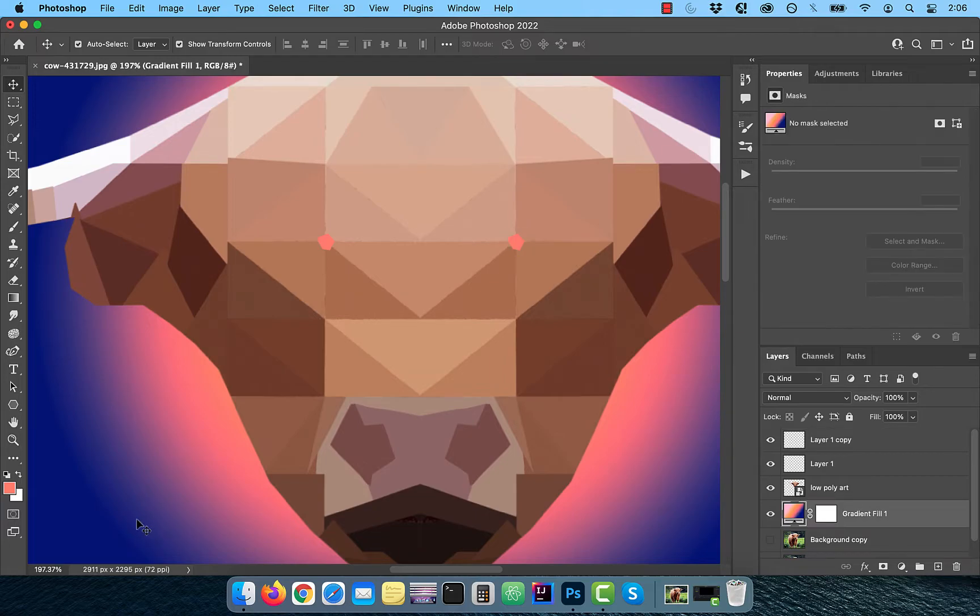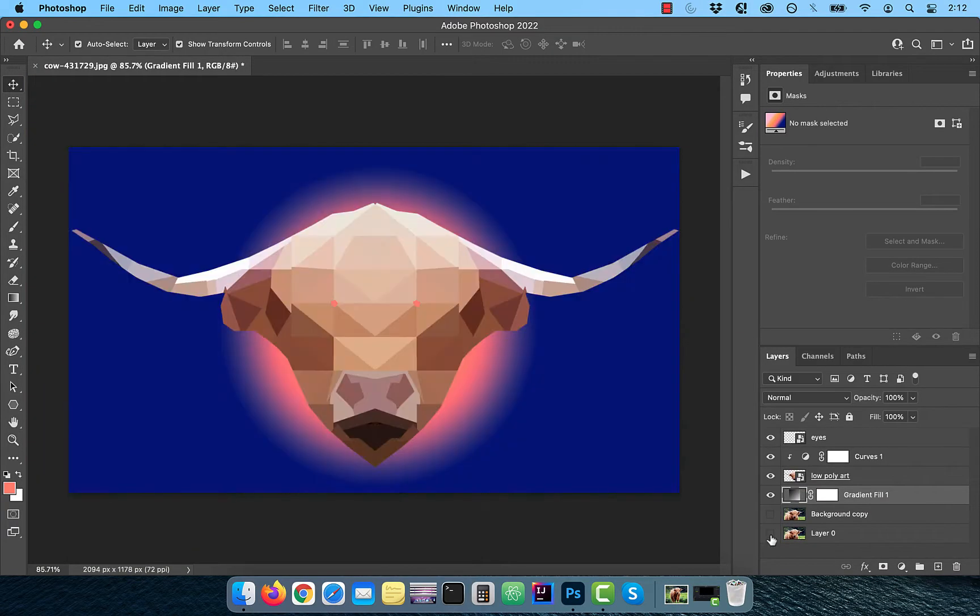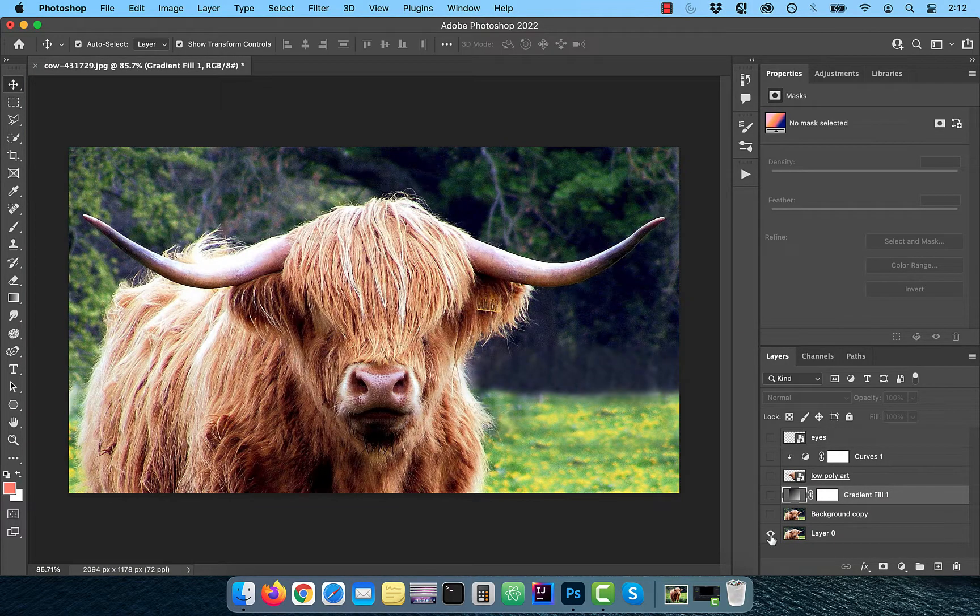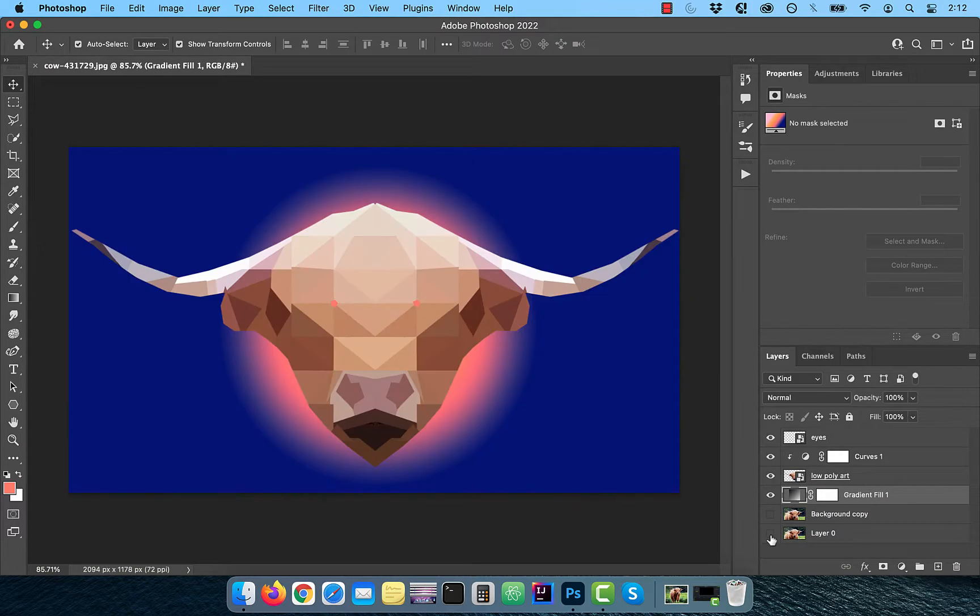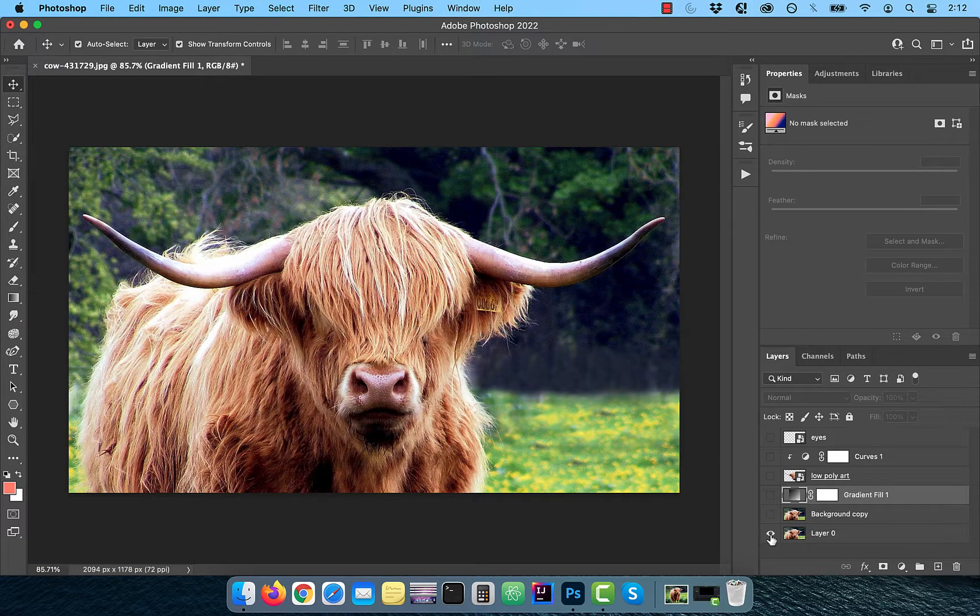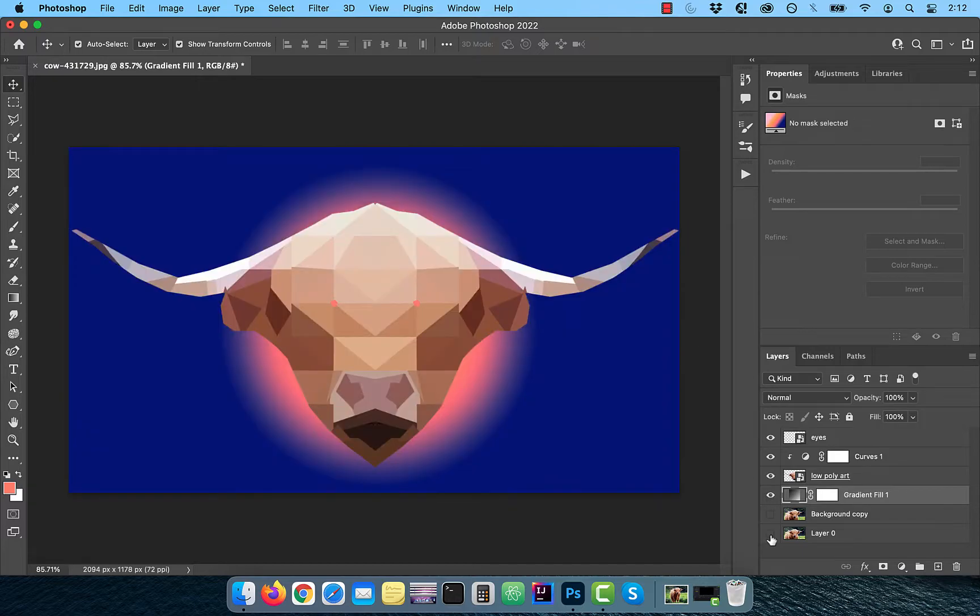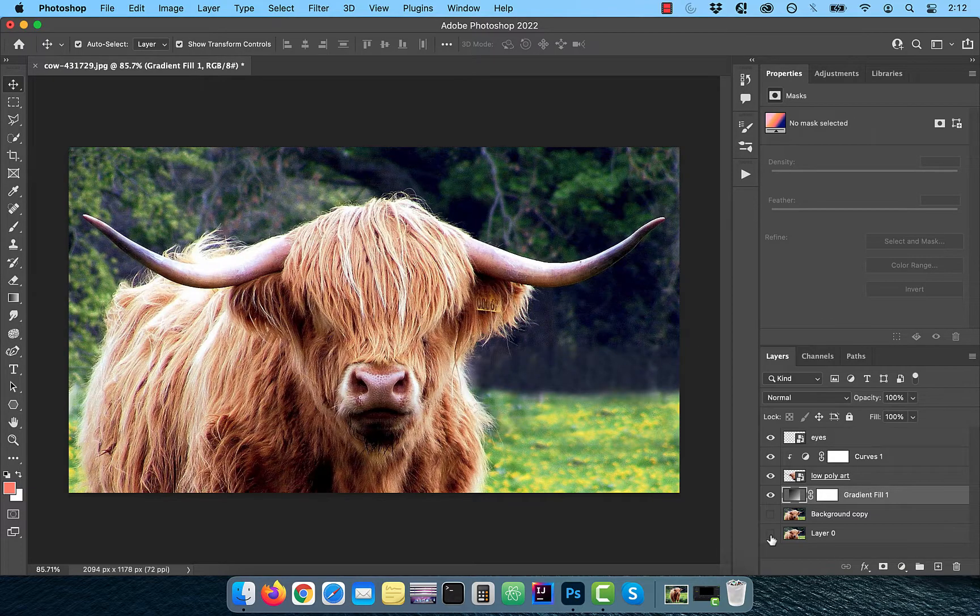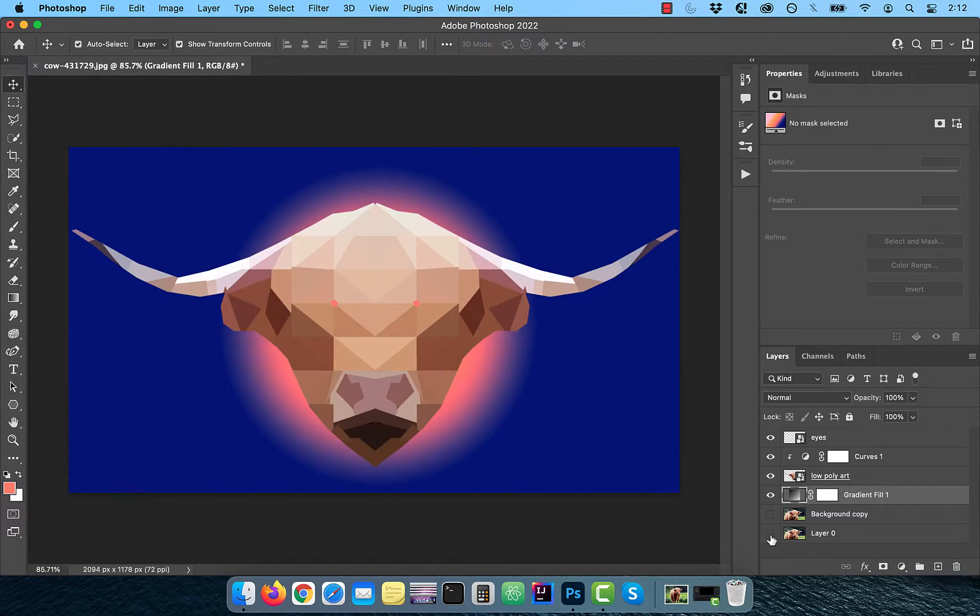Finally, let's look at the before and after images. Looks good to me. Make sure you like, subscribe and turn on the notification bell. Until next time!